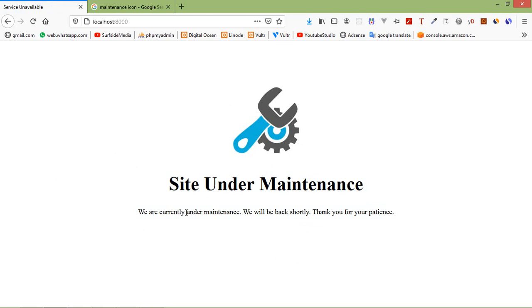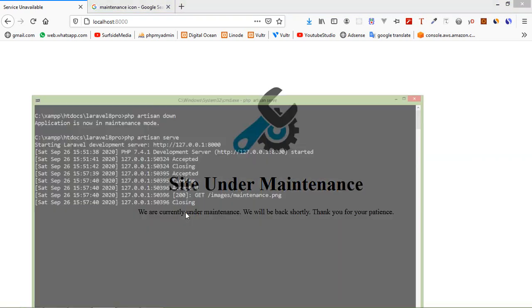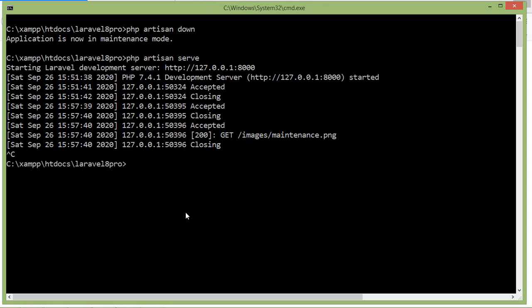Now let's see how can we disable this maintenance mode. For that just go to the command prompt and for disabling the maintenance mode just type here the command php artisan up.